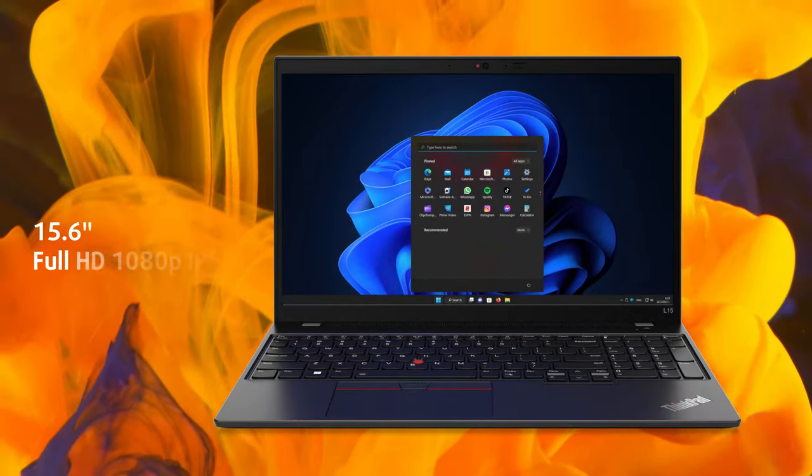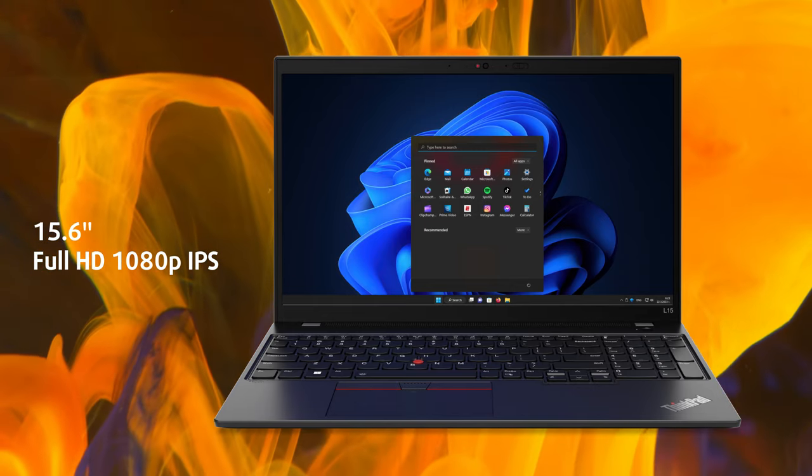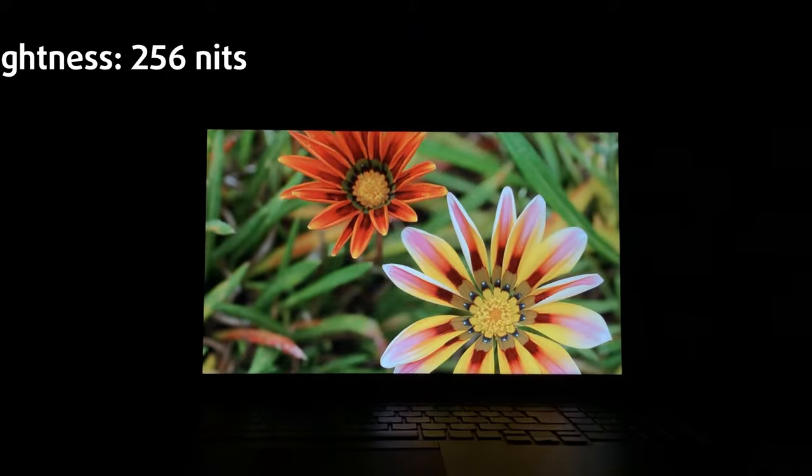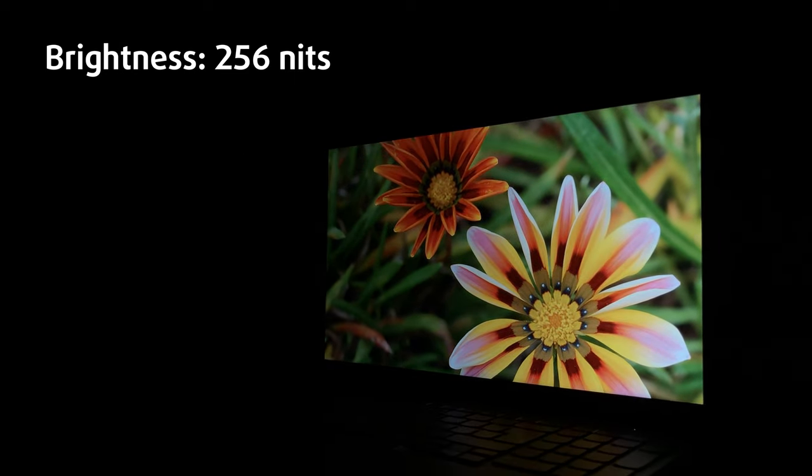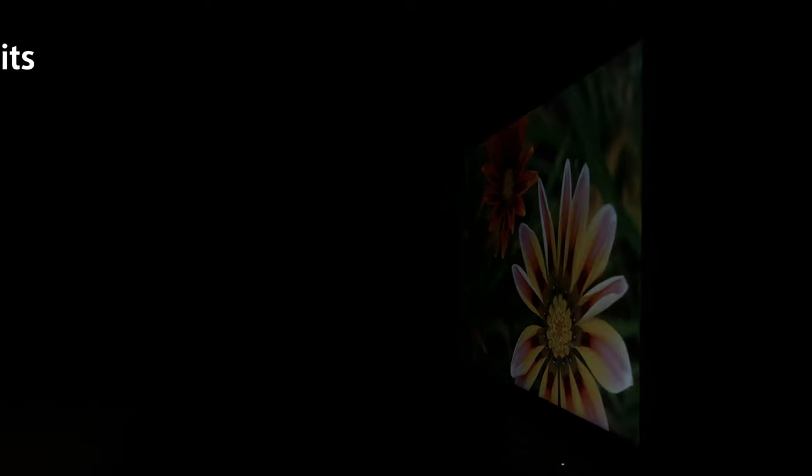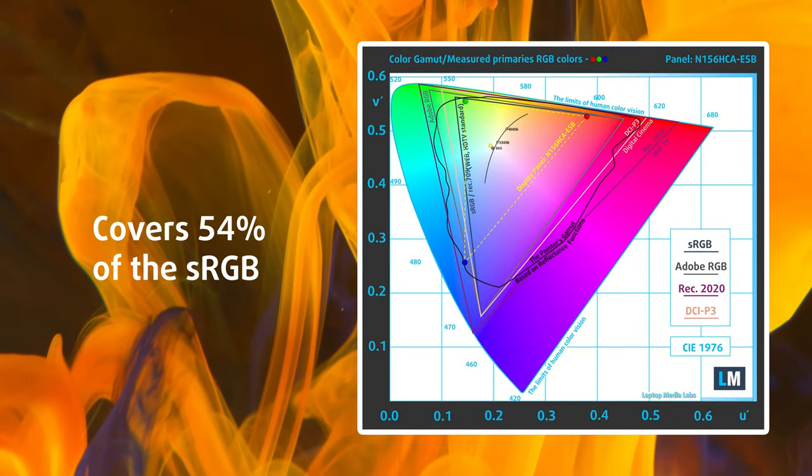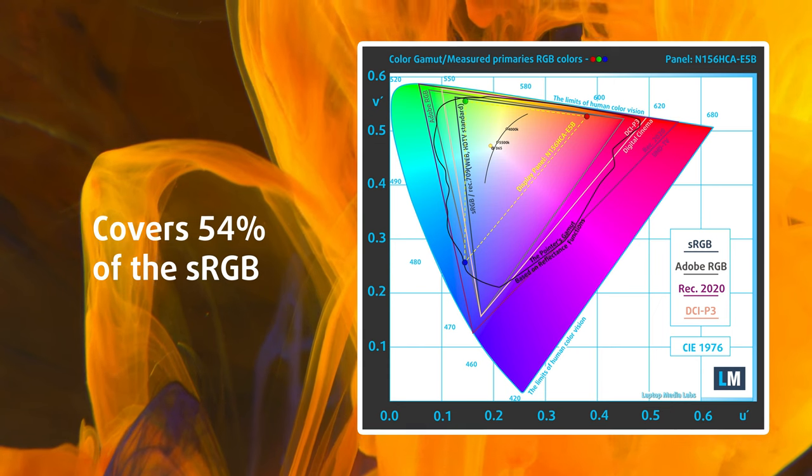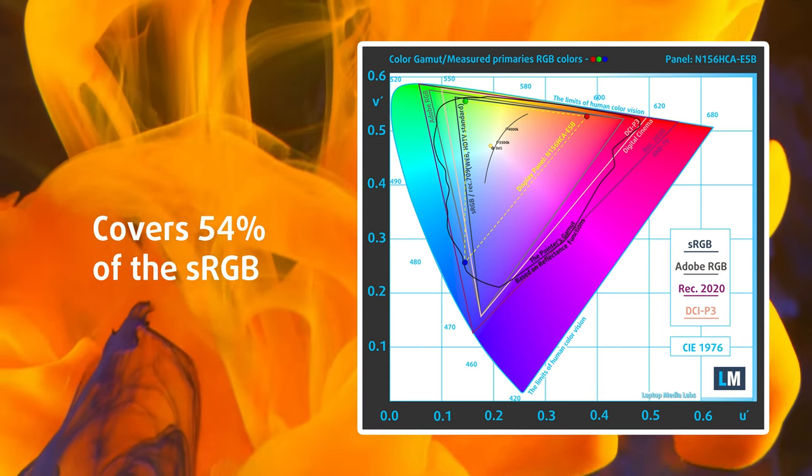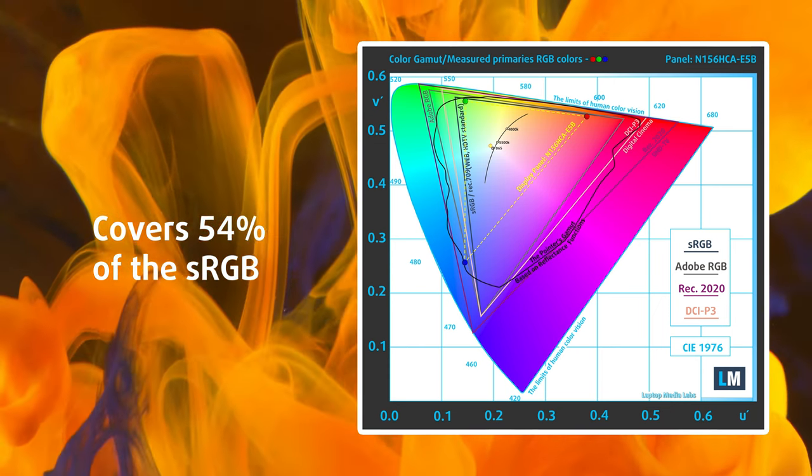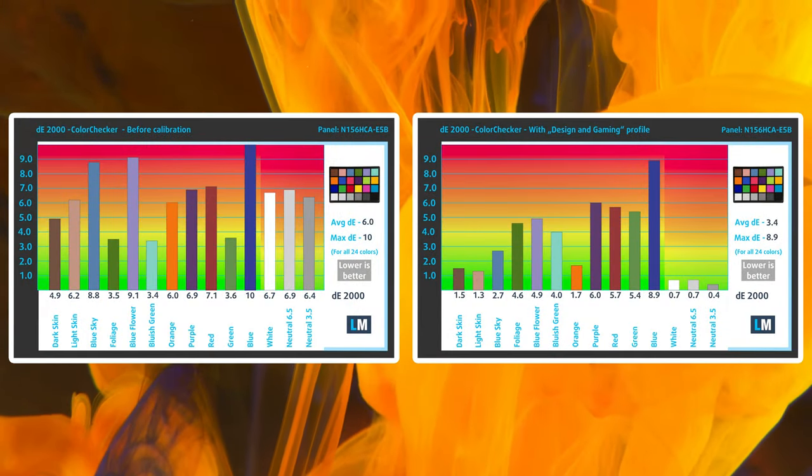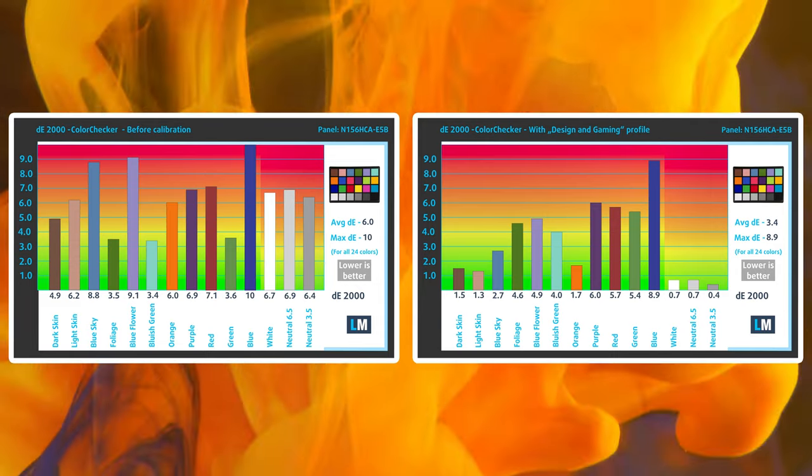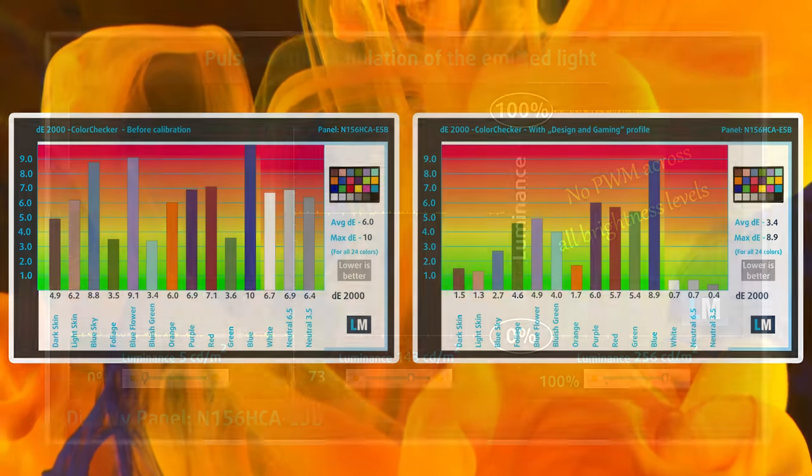The Full HD IPS display needs to be good, as you'll be looking at it non-stop. It's got good viewing angles but doesn't get as bright as we'd want, reaching only 256 nits at its peak. From the looks of it, it's not a panel made for creators, due to its subpar color coverage of only 54% of the sRGB gamut, as well as dwindling accuracy. With our design and gaming profile, the laptop goes as low as 3.4, which still isn't considered accurate enough.